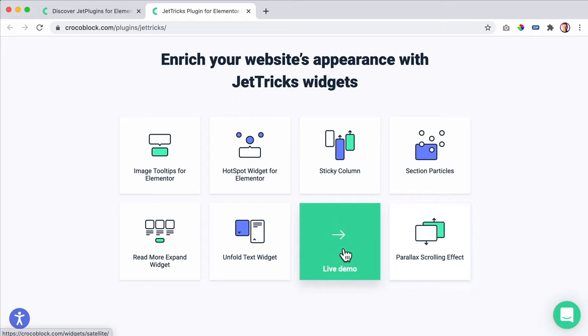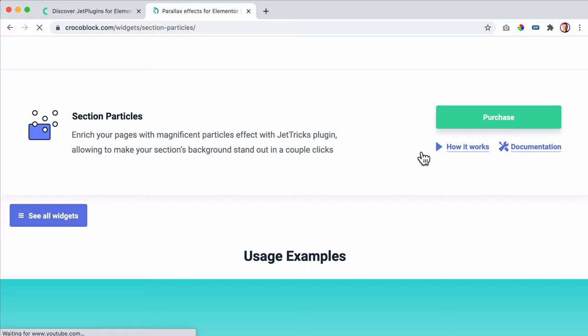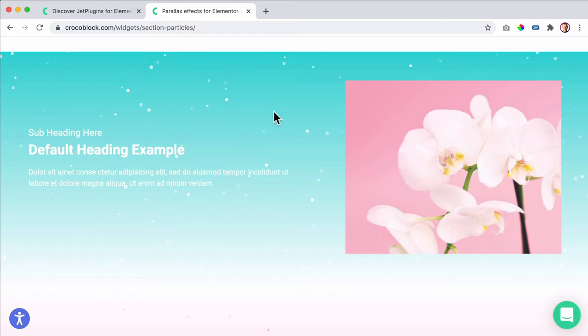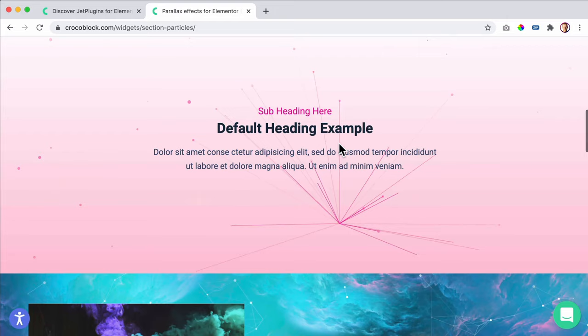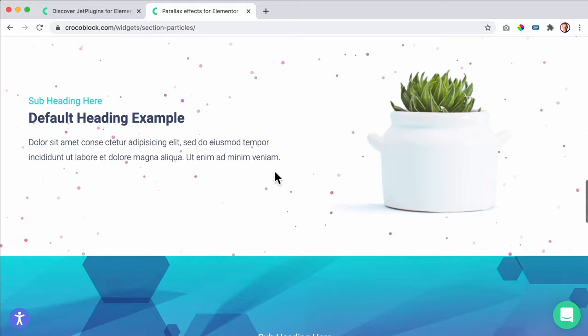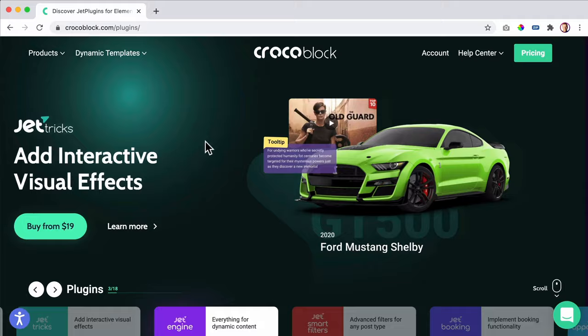If you get this plugin, you get eight extra elements and you can just drag them into your website. You can have particles and change how it looks — the colors, the structure. Here are different examples. When you hover, yeah, it looks like that. Another example — all those examples. Then let's go to the next one.